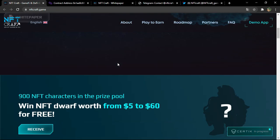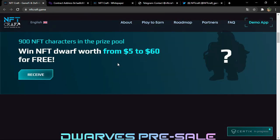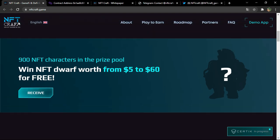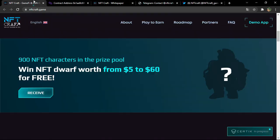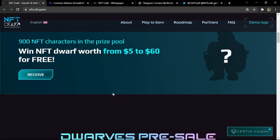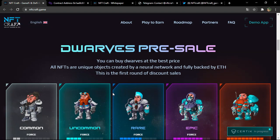There is actually 900 NFT characters in the prize pool. You can win NFT dwarf worth from five dollars to sixteen dollars for free. How to do so? You can click on receive, it will direct you to the Telegram bot which will actually tell you all the steps to have your own free character if you wish. So you won't have to pay anything, just go ahead and follow their steps.